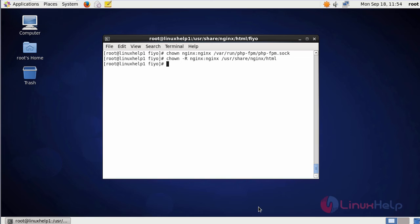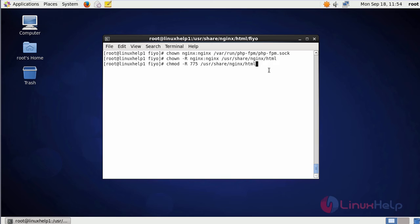After changing the ownership, change the permission of the files in html location using this command.